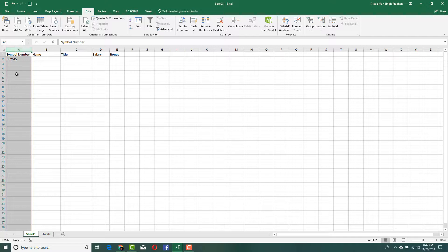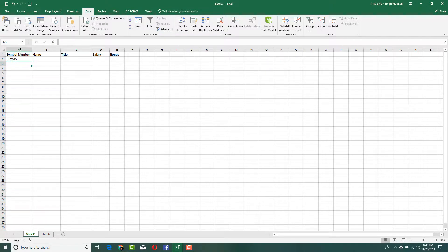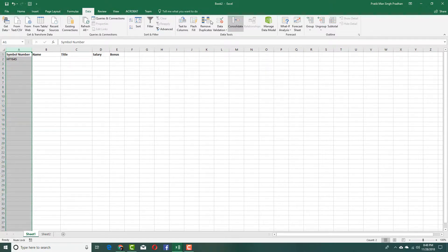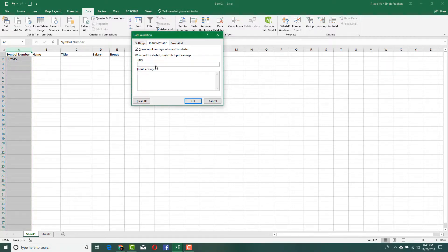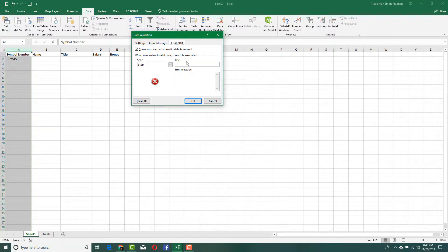I'll go back into Data Validation and click the Input Message tab — this is the popup message that appears when a cell is selected. I'll set the title to 'Note' and the message to 'Please enter a six character symbol number.'